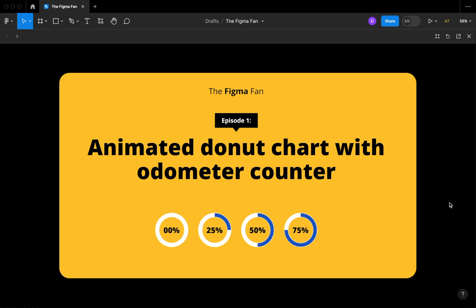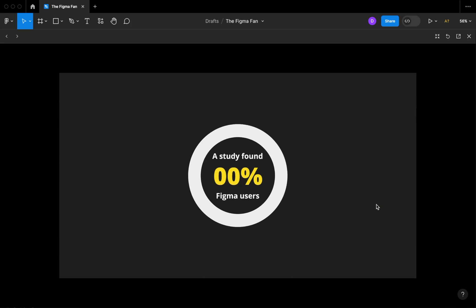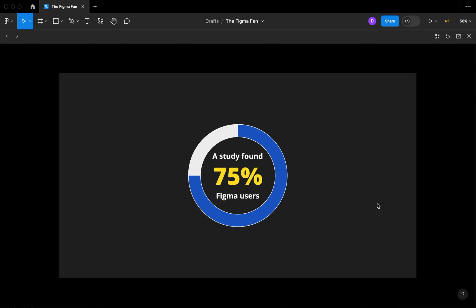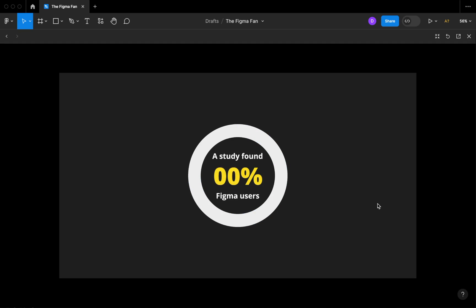Hey, how you doing? Dennis here and today we are going to be checking out an animated donut chart with an odometer counter. This animation is going to be in two parts: one being the sweep of the circle and two will be the rolling of the numbers. Let's get started.